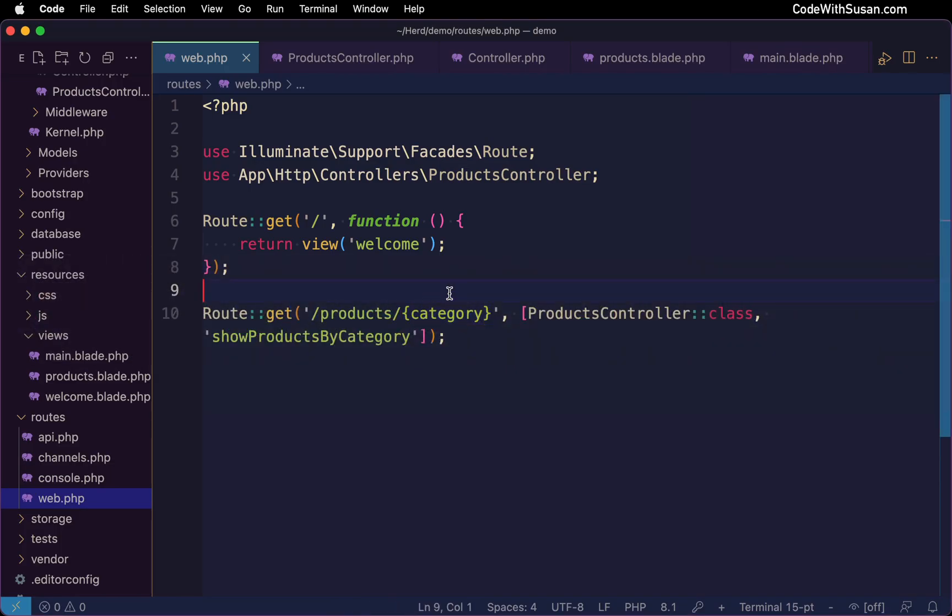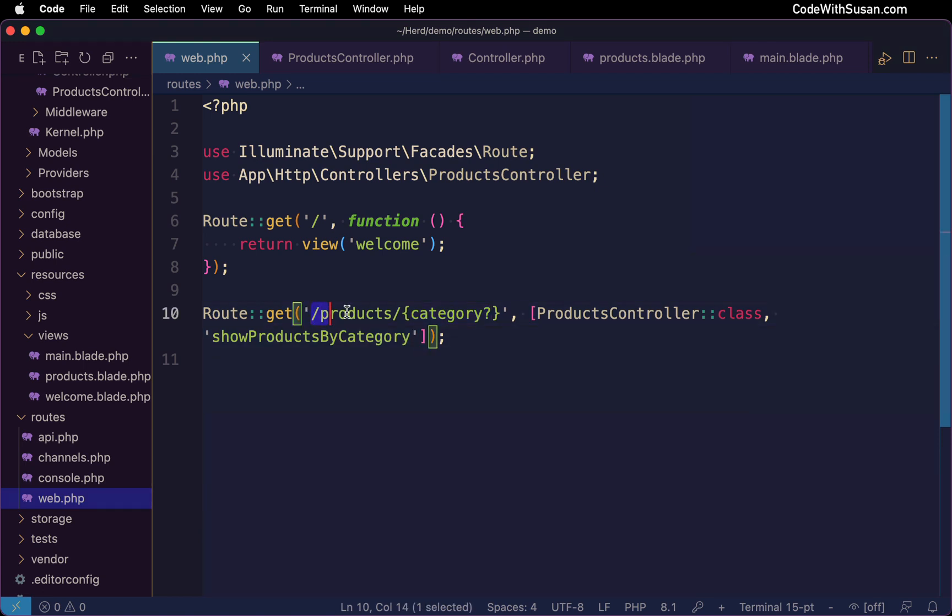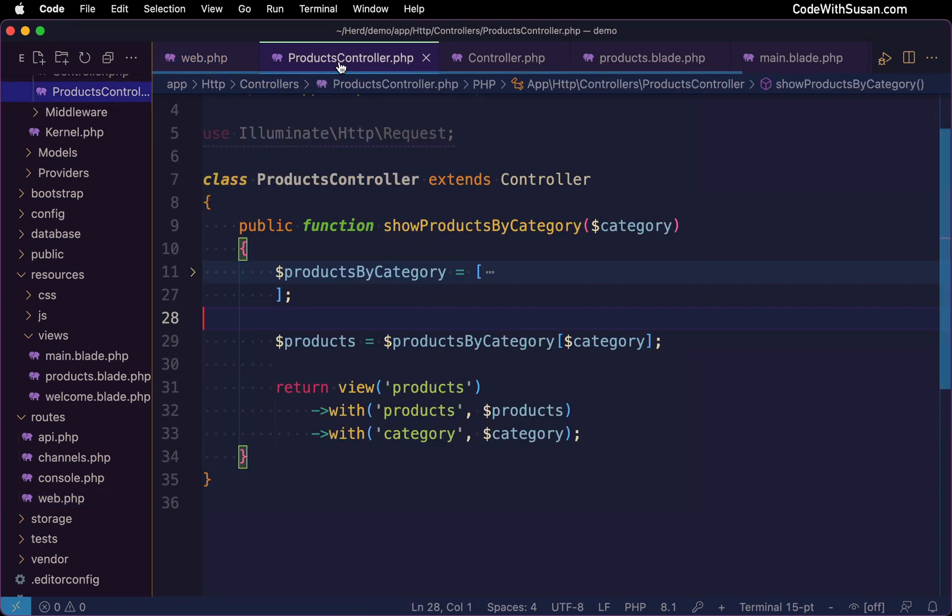So the first thing I'm going to do to address this is I'm going to add a question mark after my route parameter. And that's going to make it so that this is optional. In other words, this route might be triggered if we go to forward slash products forward slash some category, or if we just simply go to forward slash products, either one of those patterns would trigger this route. Now knowing that we do need to adjust our method that's handling this route to accommodate for the fact that the category might not be included. So let's go over to our products controller.